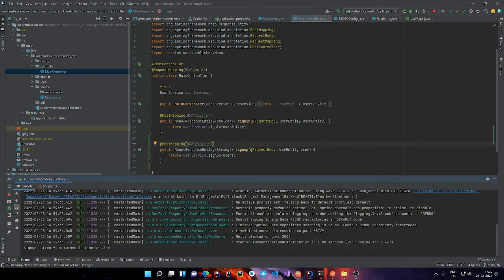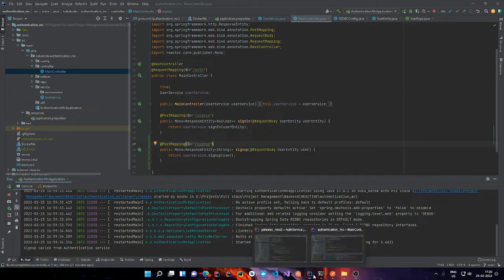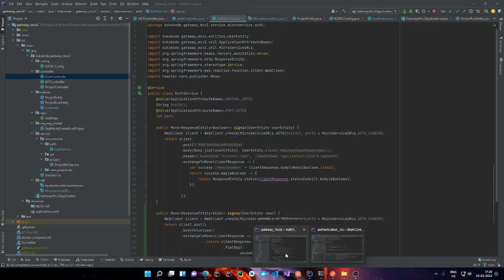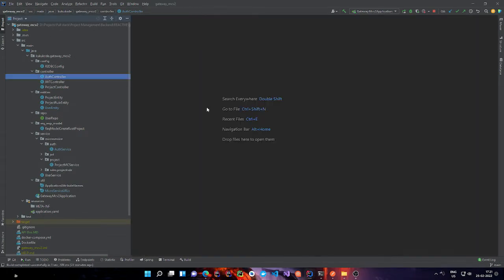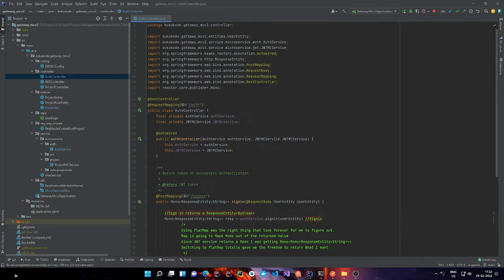Now the next thing we want to do is call this service from our API gateway. Let's go to our other project — this is our gateway service, which is like the entry point where the client is going to be interacting. We have an auth controller that's going to be talking to the authentication service for tasks like signing in and signing up.